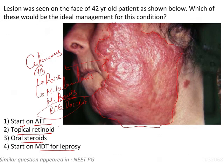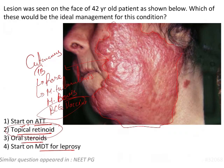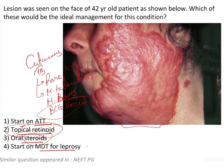For a patient with cutaneous TB, topical retinoids are not indicated here. Retinoids are considered when there is keratinization or intraoral lesions, but not in this condition. Oral steroids are also not recommended until a proper history is established to confirm an inflammatory or immunological reaction.